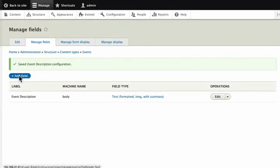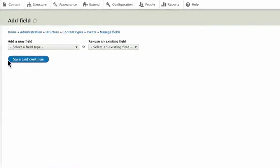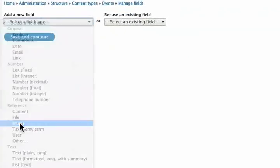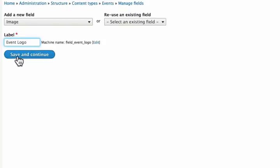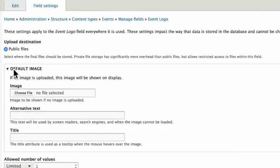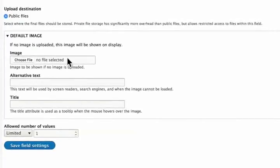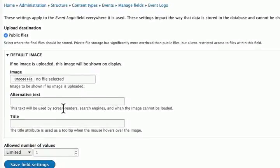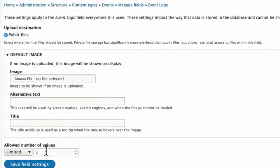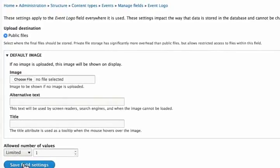Click on Add Field button at the top. In the select a field type dropdown, choose Image. In the label field, type Event Logo. Click Save and Continue. We can upload a default image here if we want to by clicking on Choose File button. We could also add default alternative text if we want to. We will keep the limit as one logo for each event. Click Save Field Settings.